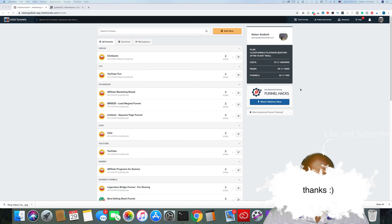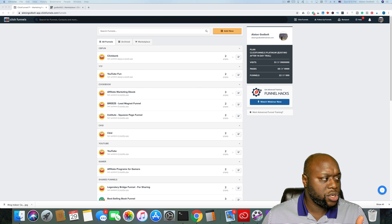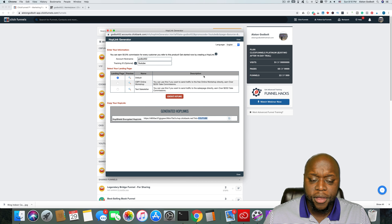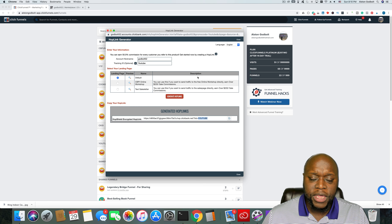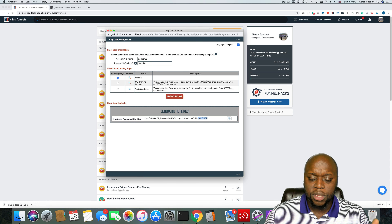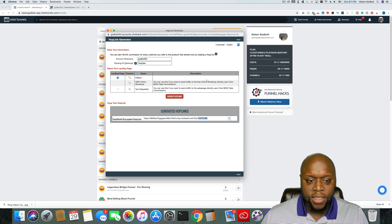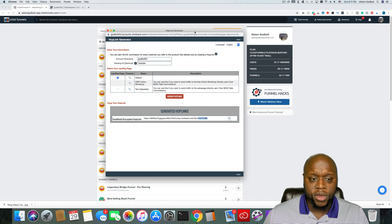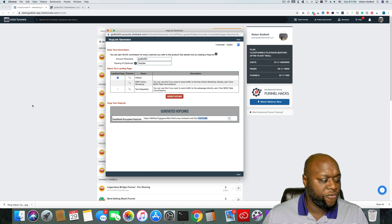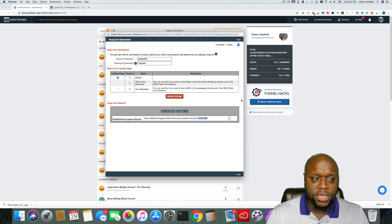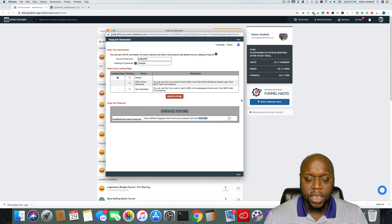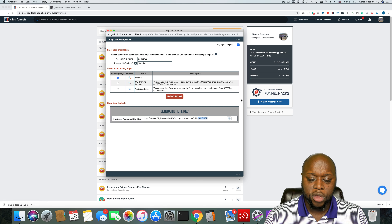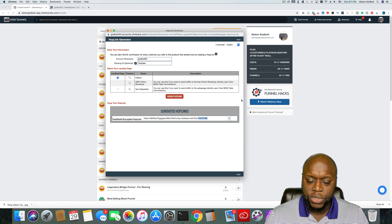Before I get into ClickFunnels and create that funnel, I do want to let you know that there is a link in the description to a two-week free trial. If you do not already have ClickFunnels set up, definitely click that link. In addition to email marketing, it does so many other things that you may find very useful in growing an online business. What we're going to do in ClickFunnels is create an email list, a landing page, and a thank you page, and then I'm going to show you how to start building a sales funnel.